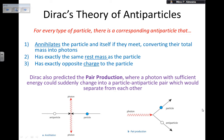Dirac's theory of antiparticles states: number one — it annihilates with the corresponding particle, converting their total mass into photons; number two — it has exactly the same rest mass as the particle; number three — it has exactly the opposite charge to the particle.